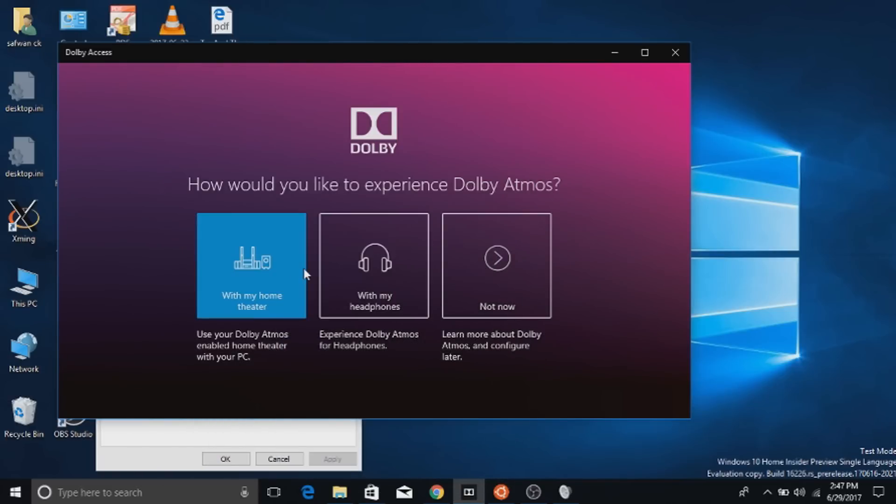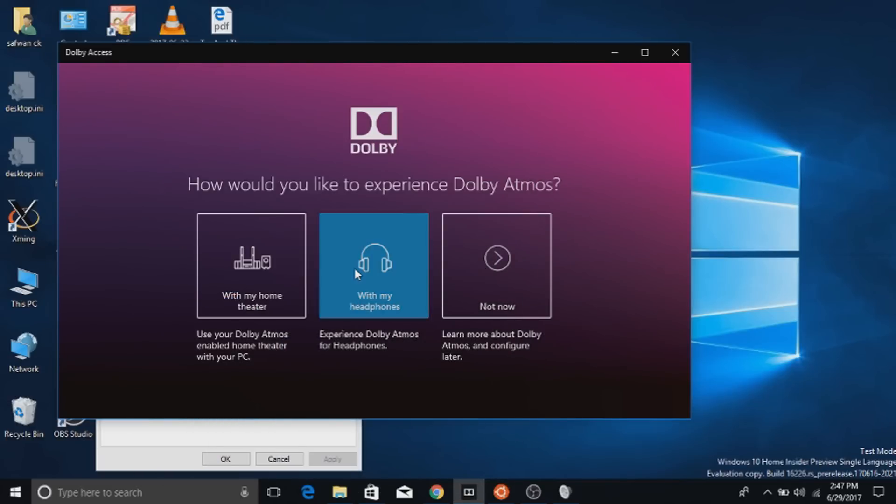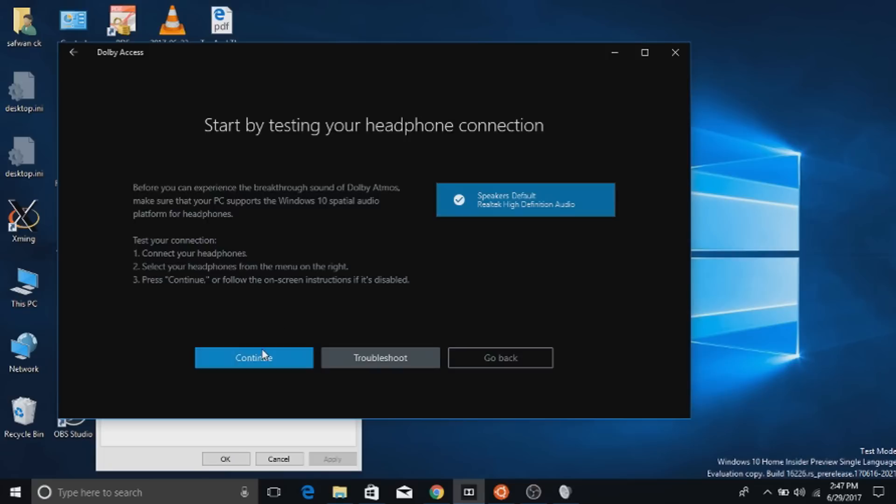Run Dolby Access app. In the front, choose headphones. Choose your audio driver from the menu on the right and press continue.